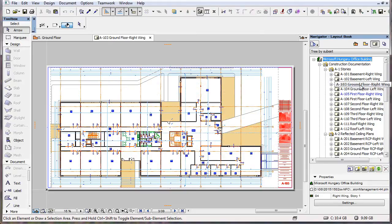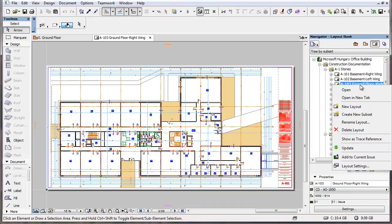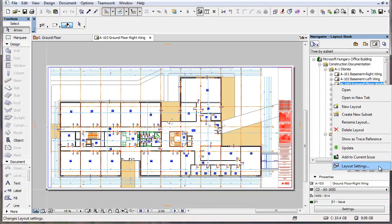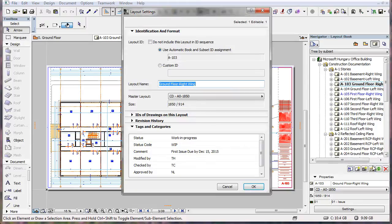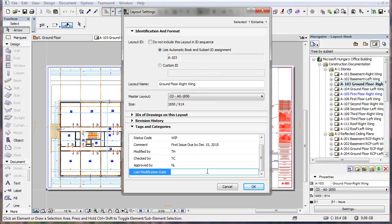If you now select any Layout and activate the Layout Settings Dialog, you can find the new field just defined among the available fields in the Tags and Categories panel of the Dialog, and you can fill it out with relevant data.